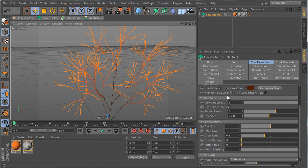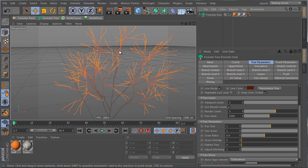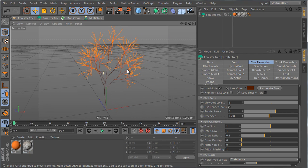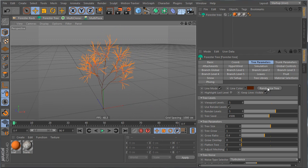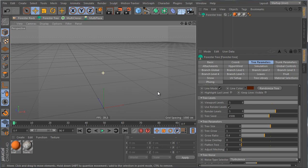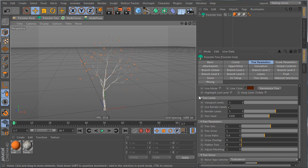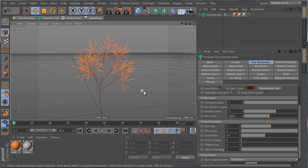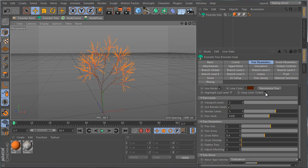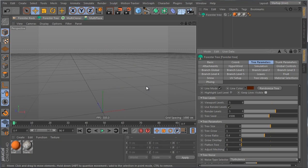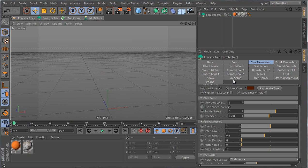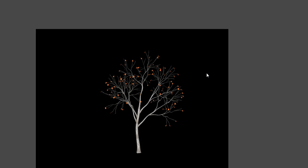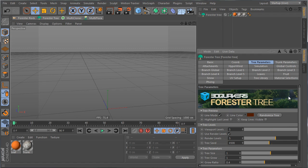Keep Lines Visible means that when you deselect the tree, you still see the lines. If you uncheck it, the tree becomes invisible while in line mode. This is an optimization parameter to speed up viewport interaction — the tree still renders normally, so this only affects the viewport display.